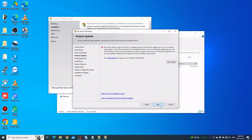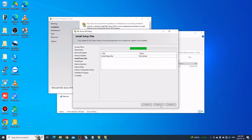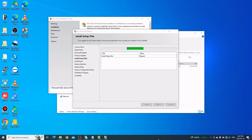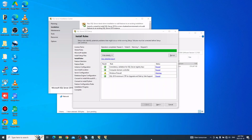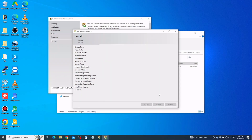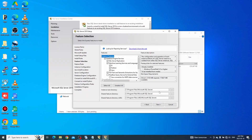Click Next through the following screens. On the feature selection window, all you need to check is Database Engine Services under the server application.